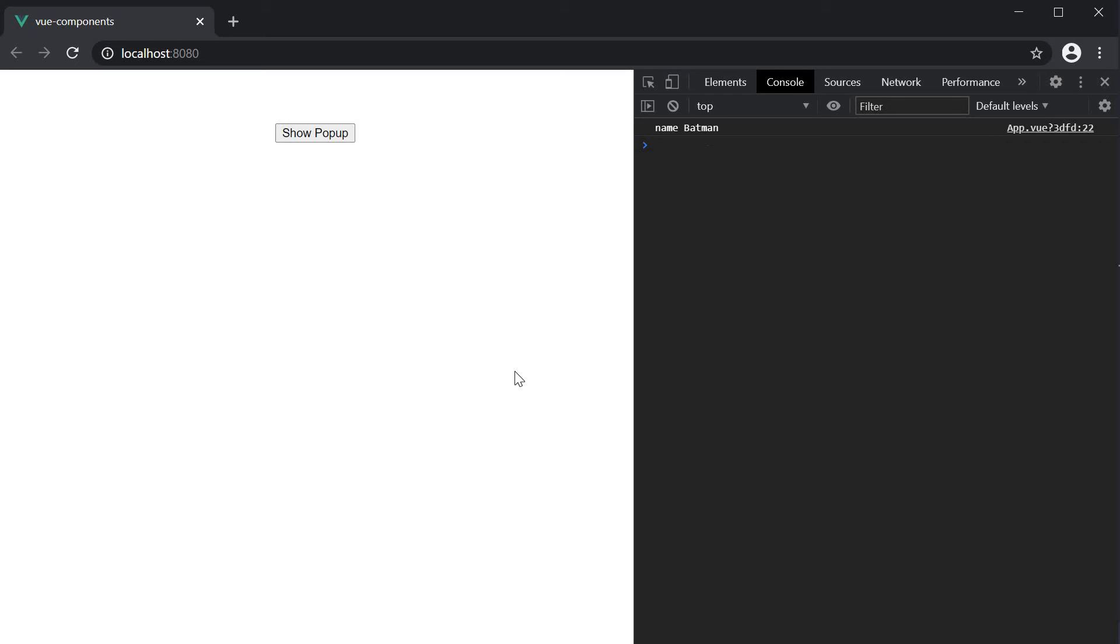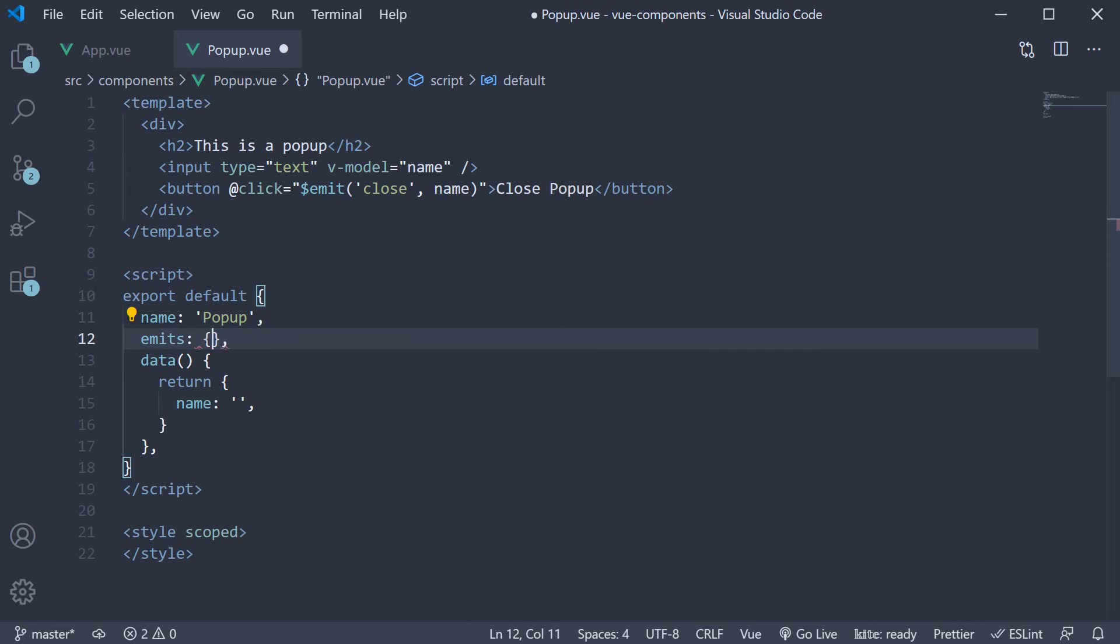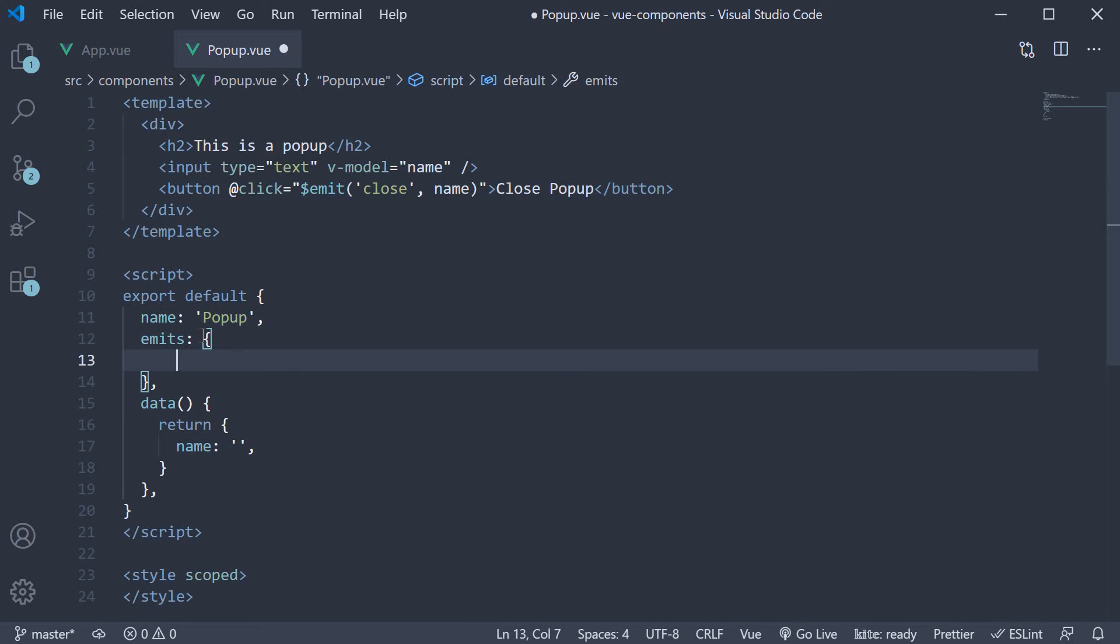Now let's add a validation when emitting this event. We begin by changing the emits option to an object instead of an array. The object contains key value pairs.